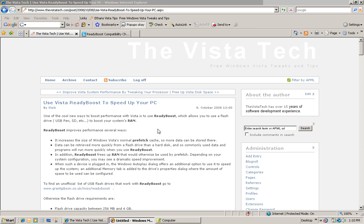Now, just to give you a bit of background, ReadyBoost improves performance in several different ways. Firstly, it increases the size of what's known as the Prefetch Cache in Vista. Prefetch Cache stores commonly used files and data that your programs use while they're running on your system.